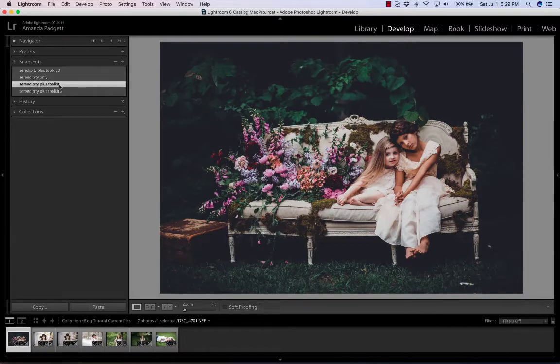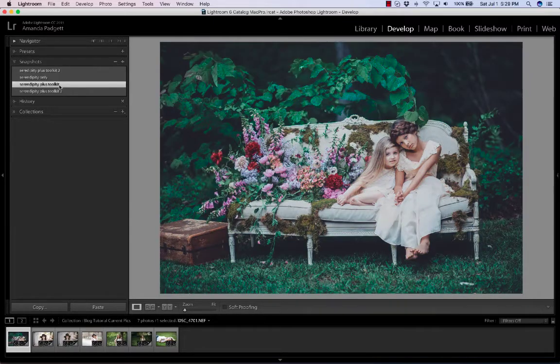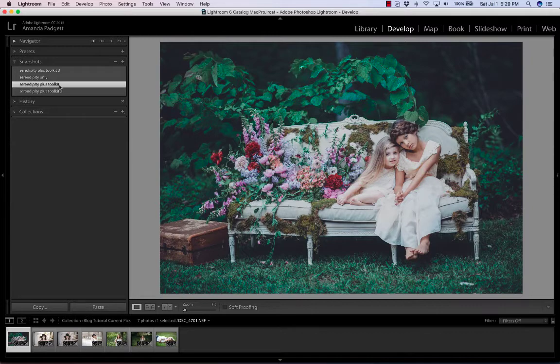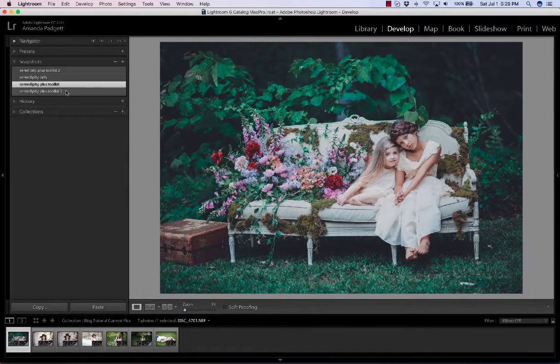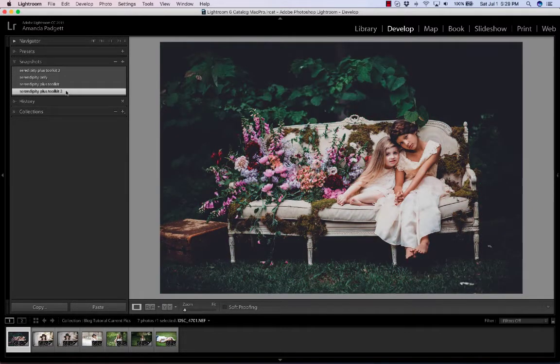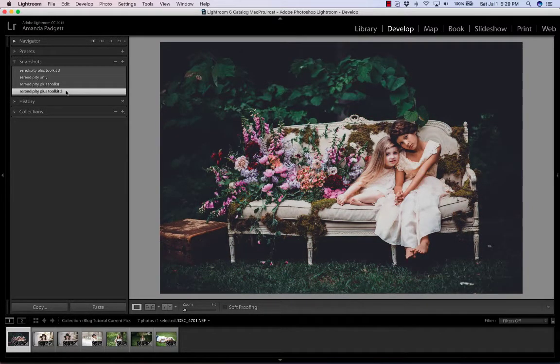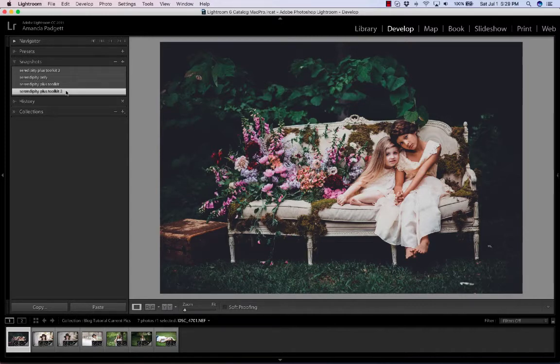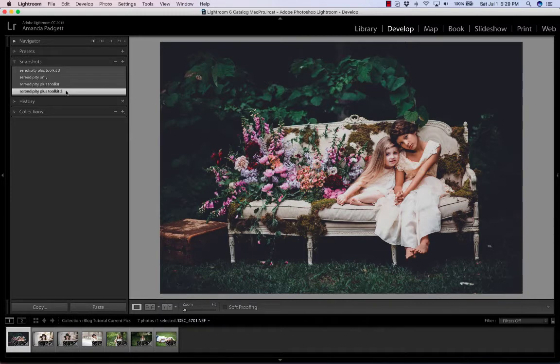Here is another tweak I made. This is where I lighten the shadows and I chose one of the white balance changes. And here is another one. So look at the multiple number, the number of preset looks alternatives that we can have by utilizing the toolkit.